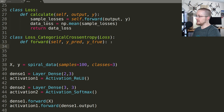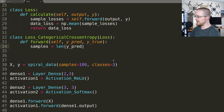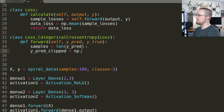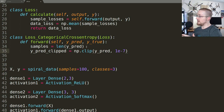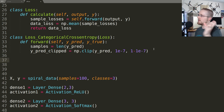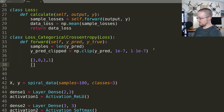First, we need to know the total number of samples: samples equals len of y_pred. Then we clip these values: y_pred_clipped equals numpy.clip of y_pred to be between 1e-7 — a number close to zero but not quite zero for infinity purposes — and 1 minus 1e-7, so we're not biased on either end.